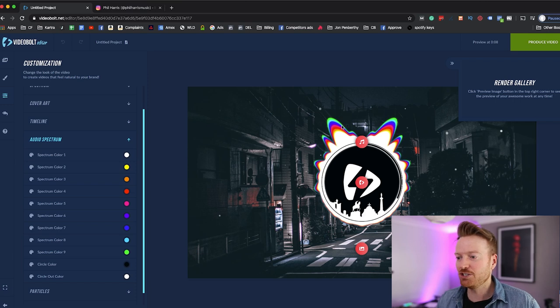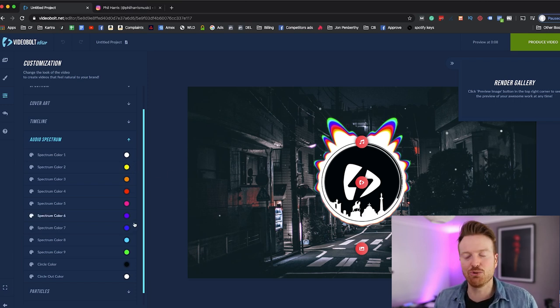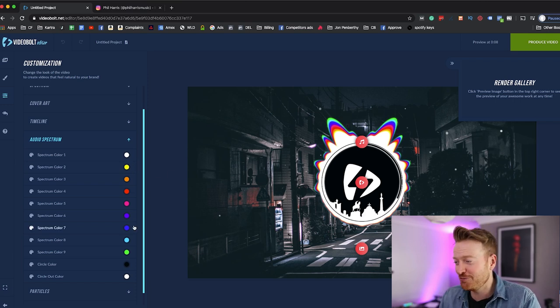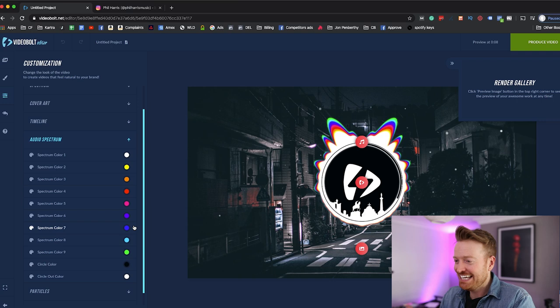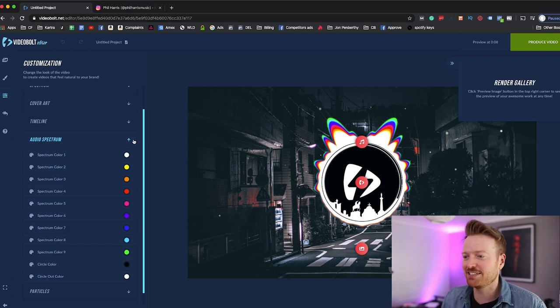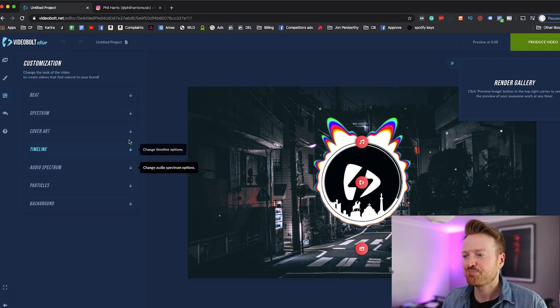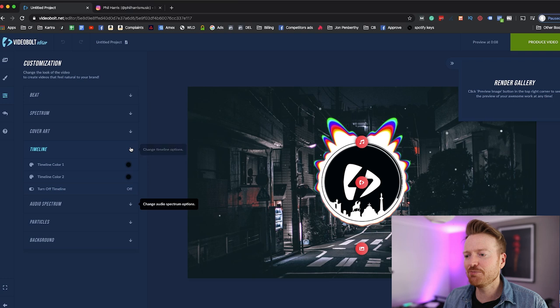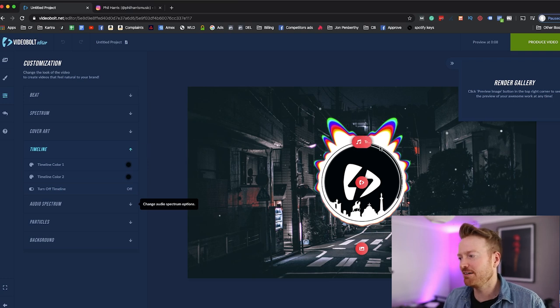The audio spectrum, which is this thing here which has these different colors, you can come in and change the order of the colors there. So if you wanted to make that all like a solid green you could just change them all to green. So you really go into insane detail into just small details like this timeline as well.